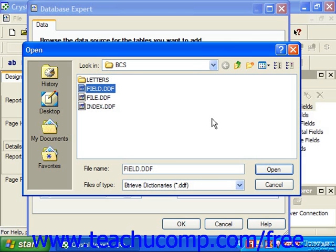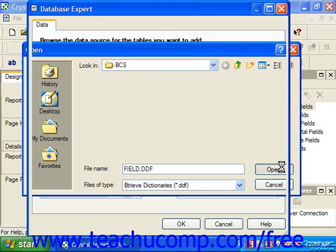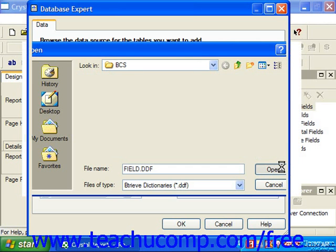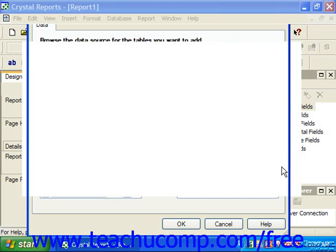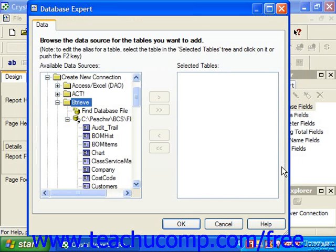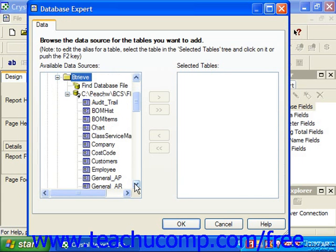Now, if you use Peachtree Complete Accounting, you'll find that this is the type of database connection to use for access to the tables in your Peachtree Company file. So you can navigate, using the look-in dropdown, to the desired company folder, and there you'll find the three DDF files needed to load your Peachtree Company data tables. Simply select one and click Open to view the tables within your company.